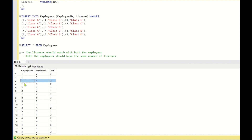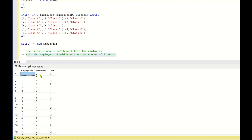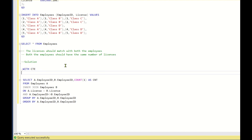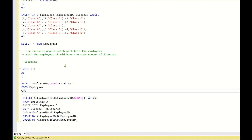Employee one and two have three matching rows, two and one have three, one and three have one, one and four have two, one and five have two. The first condition is implemented. For the second condition — both employees should have the same number of licenses — we need to filter out rows where the two employee IDs do not have the same number of licenses. Let us implement a CTE for this.